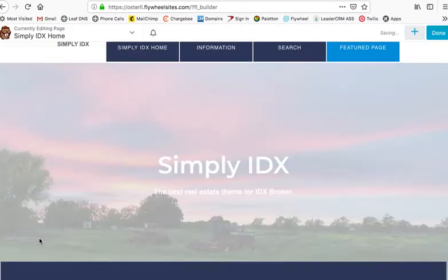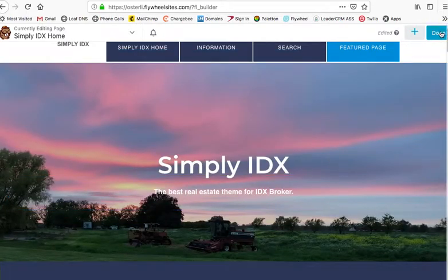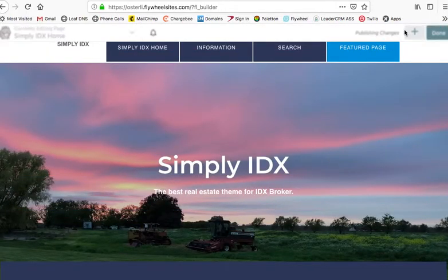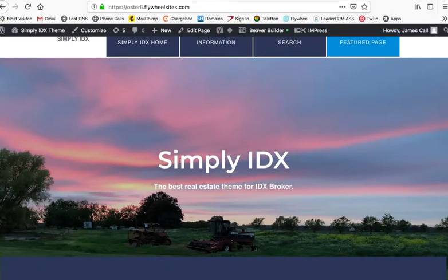Save. Then I need to make sure I come up here and hit the Done and Publish. And that change is made on the site.